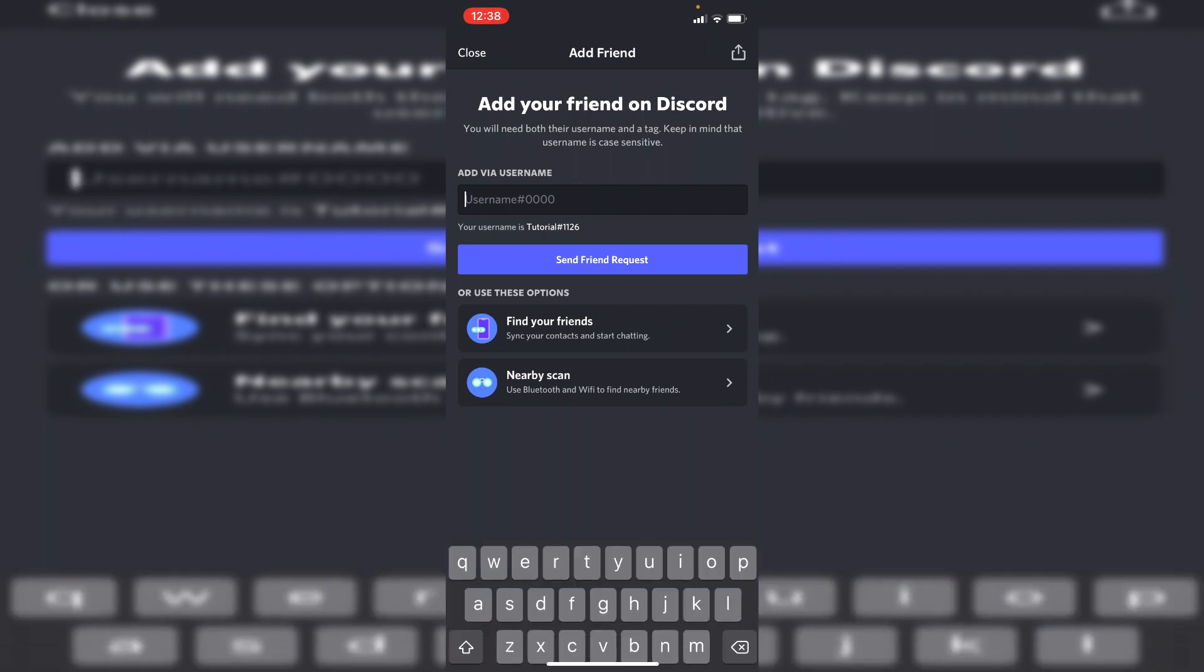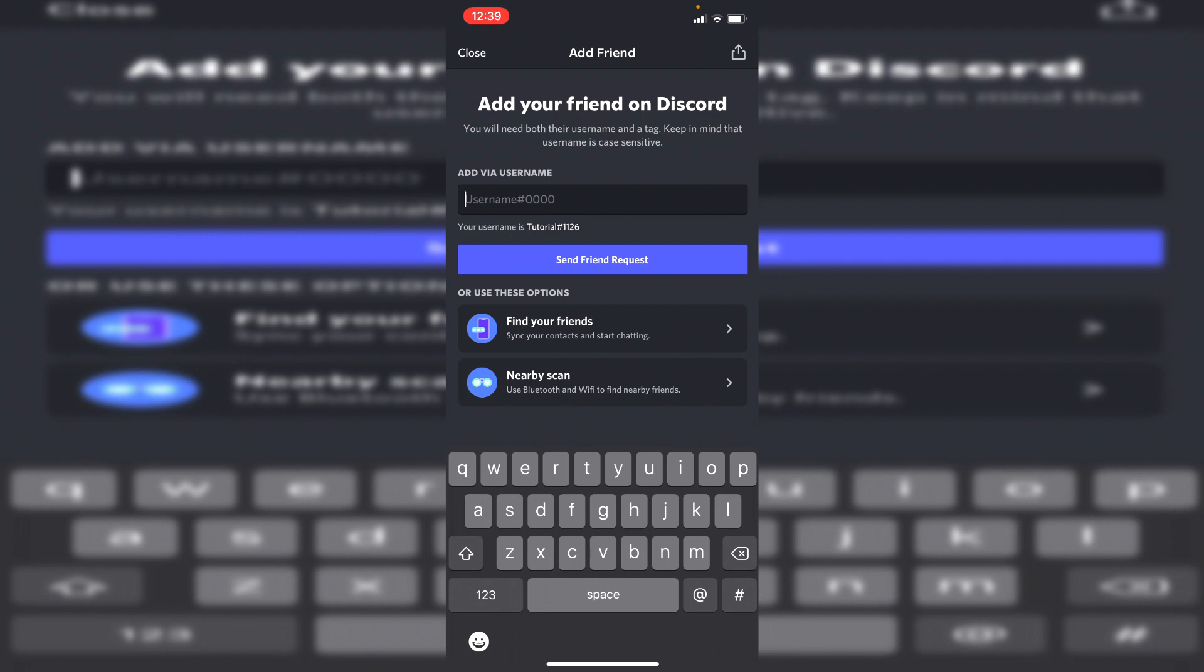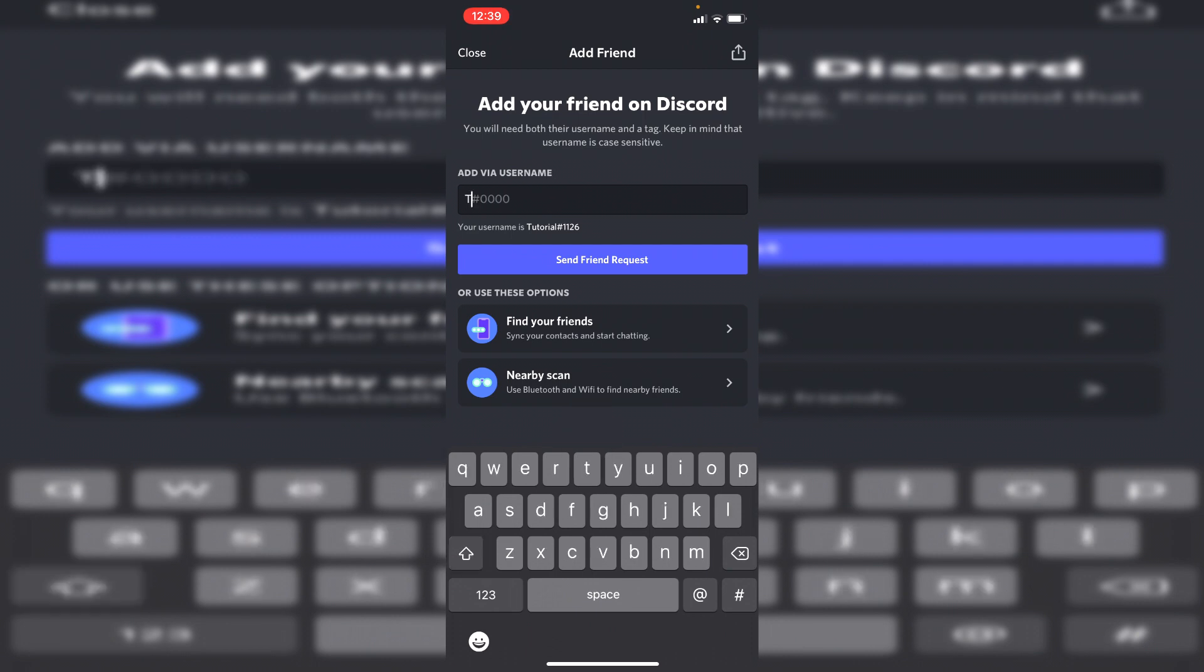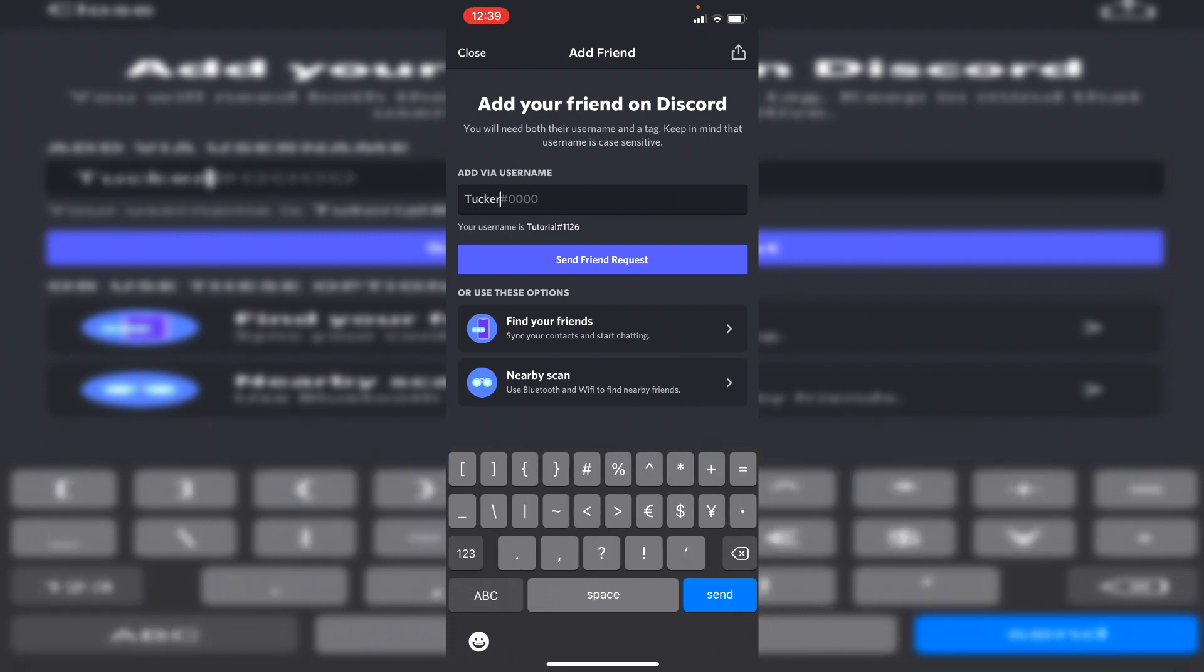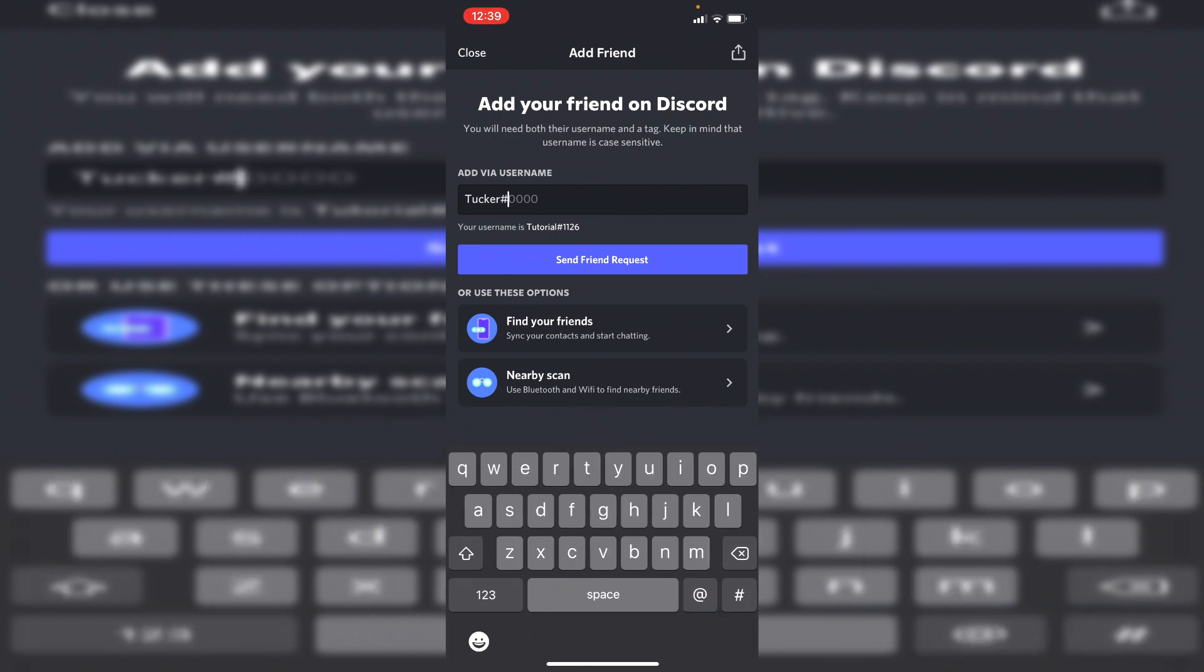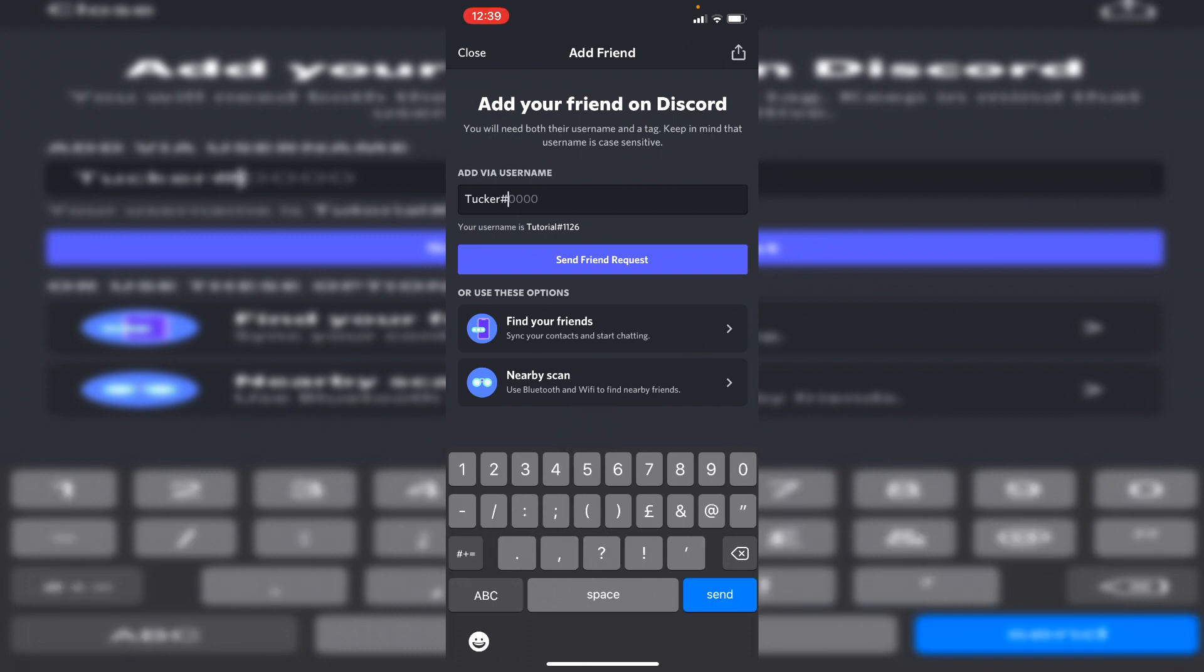I'm going to enter mine in so mine is tucker, T-U-C-K-E-R with a capital T and then you need to do the hashtag and then I'm going to put in the numbers which is 6060 and then all you need to do is click friend request just like this.